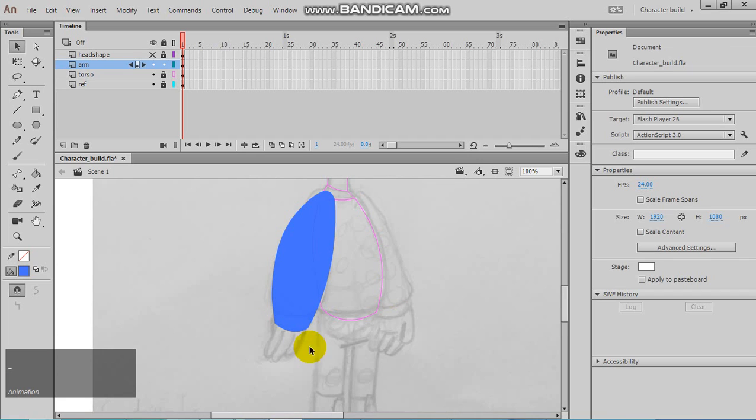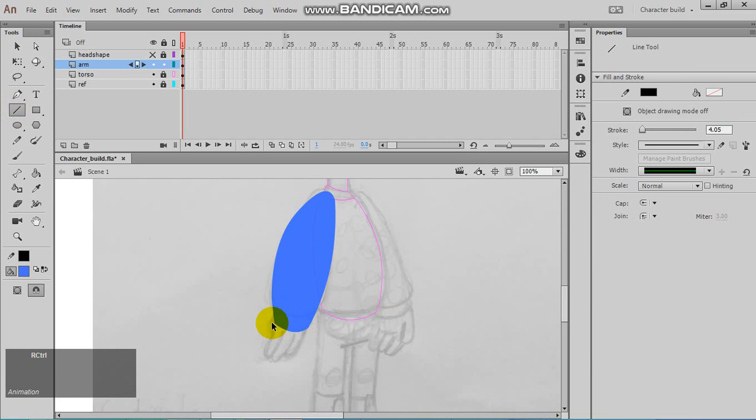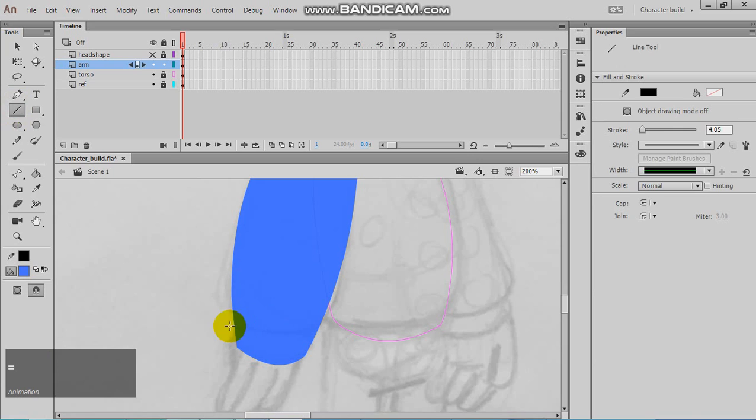To make the segments for the arms, again we can use the line tool to separate the fills.